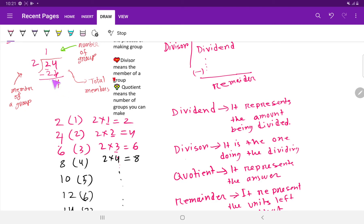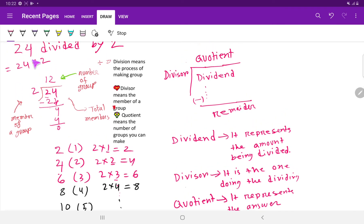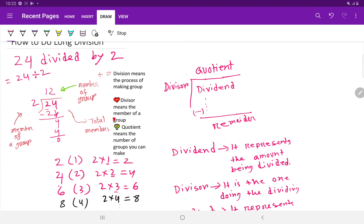Then we subtract: 2 minus 2 gives 0. We bring down the next digit, 4. If I divide 4 by 2: 2 times 2 gives 4, so I write 2 here and multiply 2 times 2, getting 4, with remainder 0. Our answer is 12 — we can make 12 groups with 2 members each. So 24 divided by 2 equals 12.